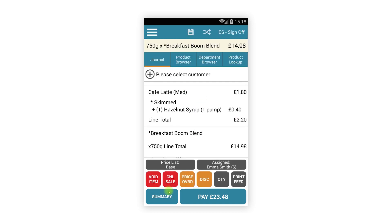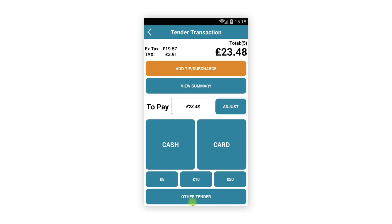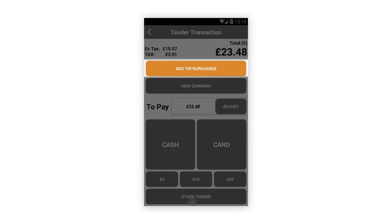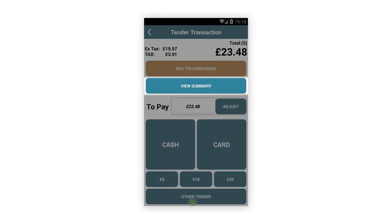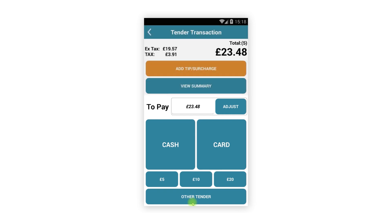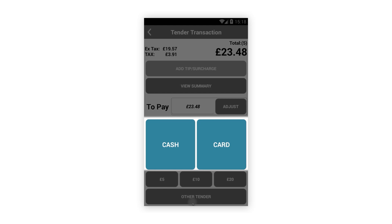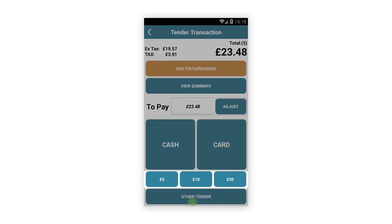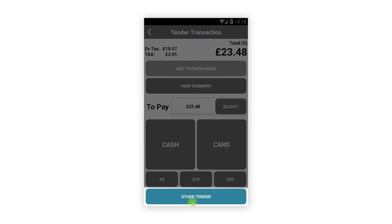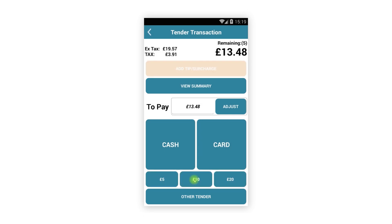As soon as you have added an item to a transaction, the Pay button will become active and will also display the transaction total. When your customer is ready to pay, tap this button and you will be taken to a new tendering screen. From here you can add a tip or surcharge if configured, view the transaction summary, or pay. All existing register payment methods are supported — you can pay the exact amount with cash or card, use quick tender buttons, or other tender options just like on a tablet.